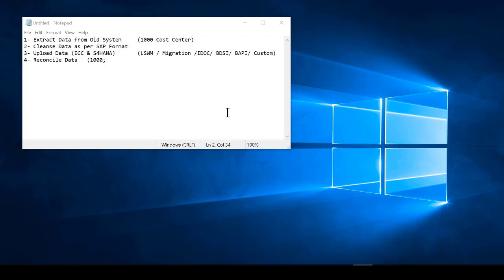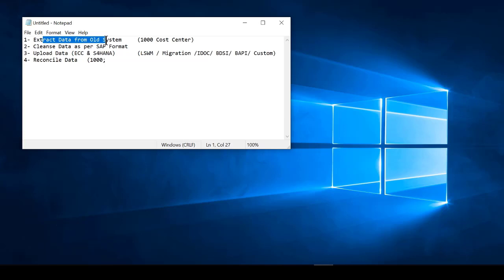Let's try to continue with our migration from what we've started from last time. Let's go ahead and just extract the data from the other system, or from the legacy system, the old system.